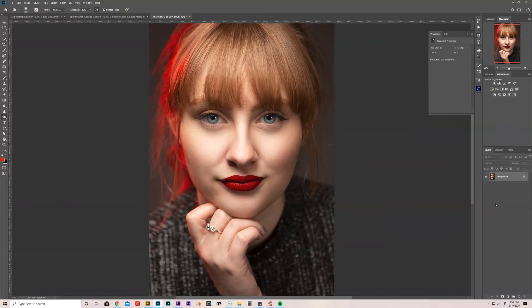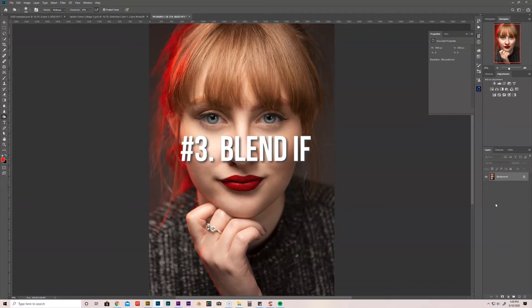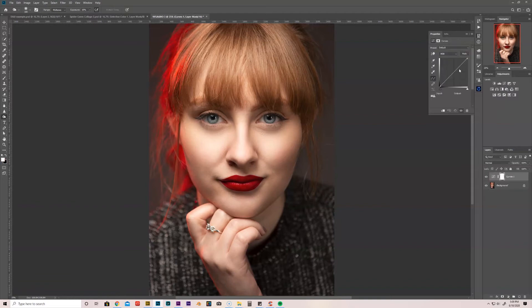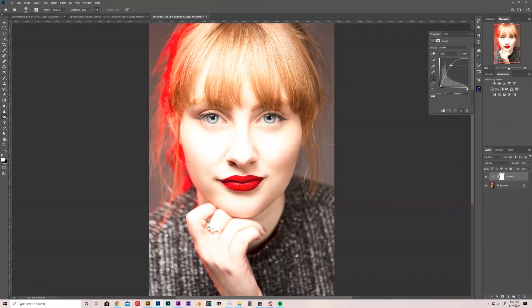The other two ways I want to show you are kind of cheat ways, but they could be a good, useful, quick tool depending on what you're editing. One is through Blend If and it's a really cool technique. I want to show it to you real quick and you could do this through curves or you could do it through a white layer, there's a lot of different ways you could do it. But let's just create a curves layer and we can drag it up, you can drag it up a pretty good bit if you want to in the midtones. And then double click, we might as well go ahead and name it, we'll just name it Dodge.